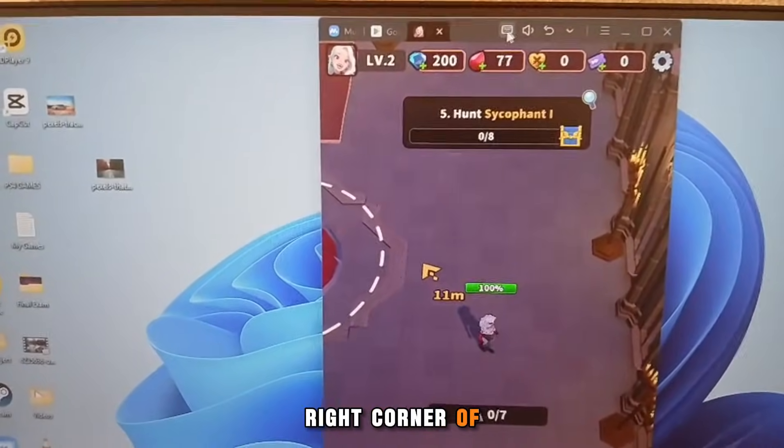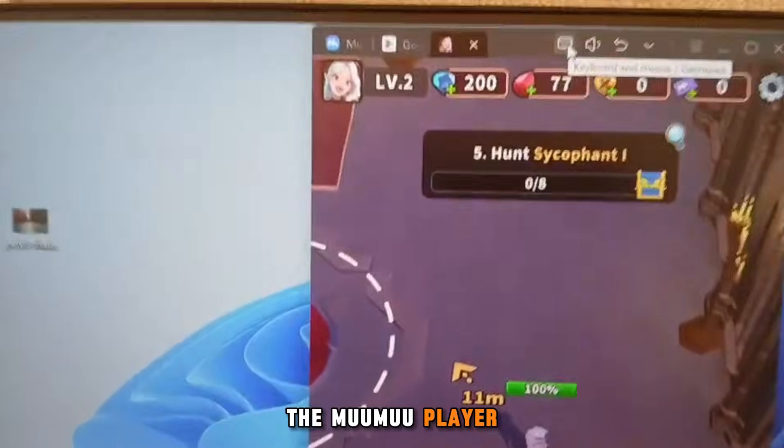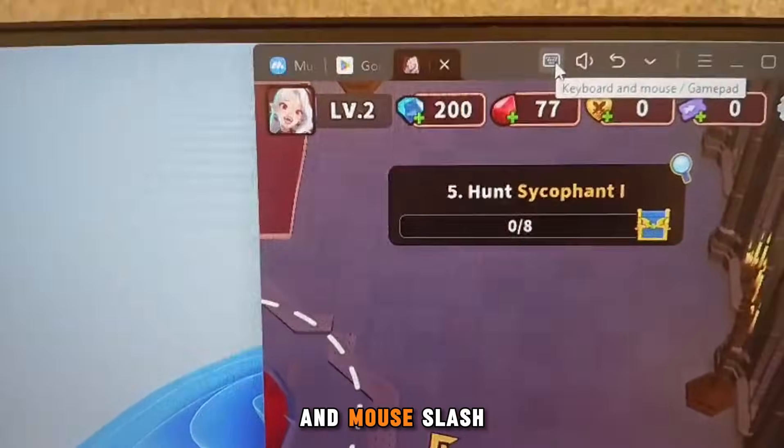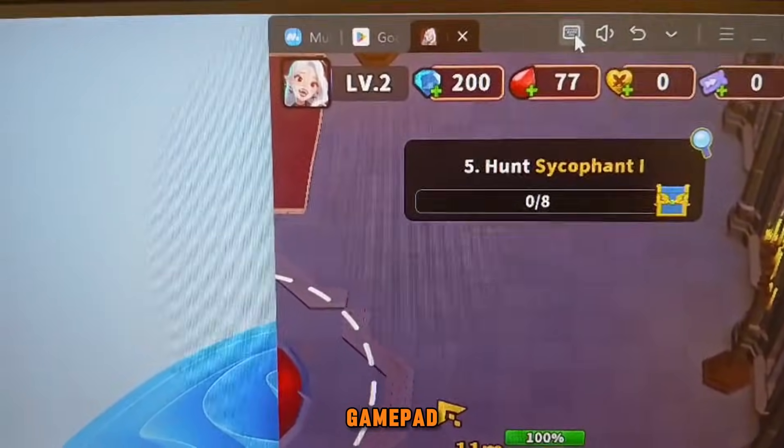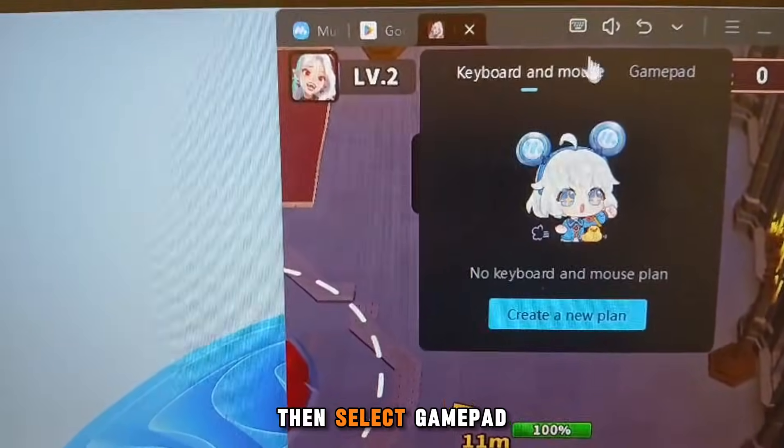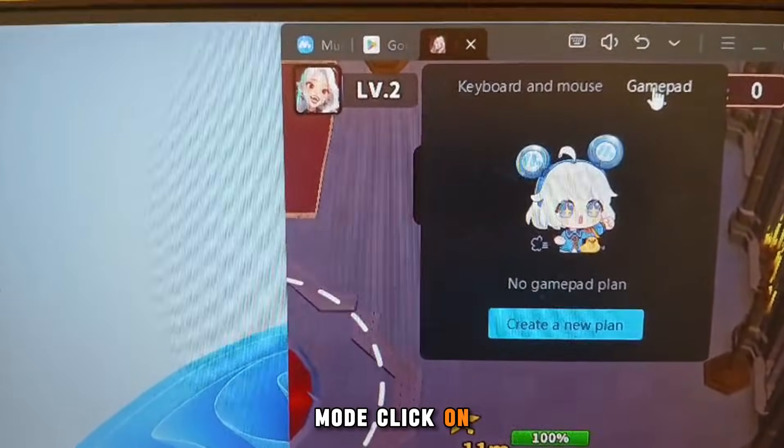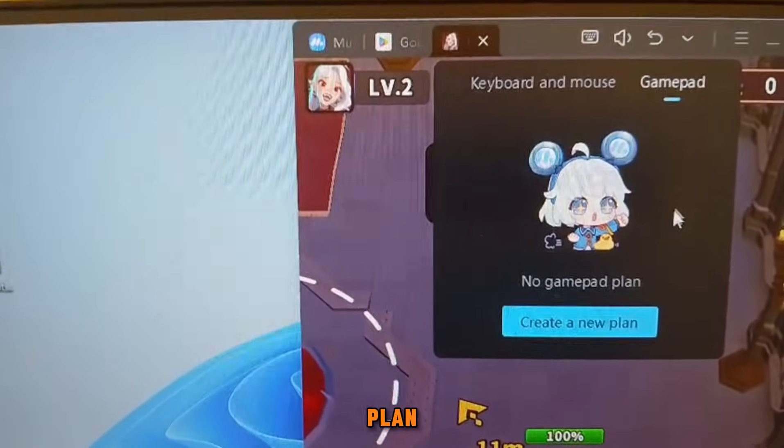On the top right corner of the Moomoo Player, click on Keyboard and Mouse slash GamePad. Then select GamePad Mode. Click on Create a New Plan.